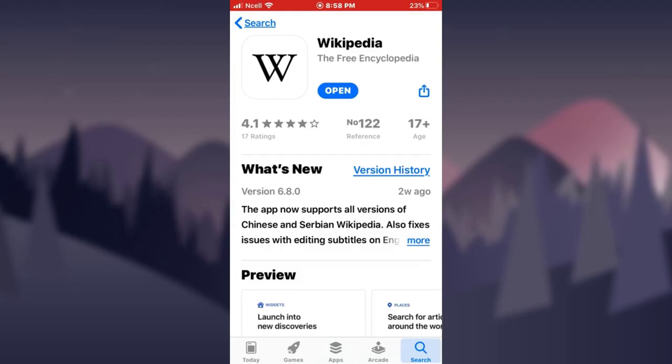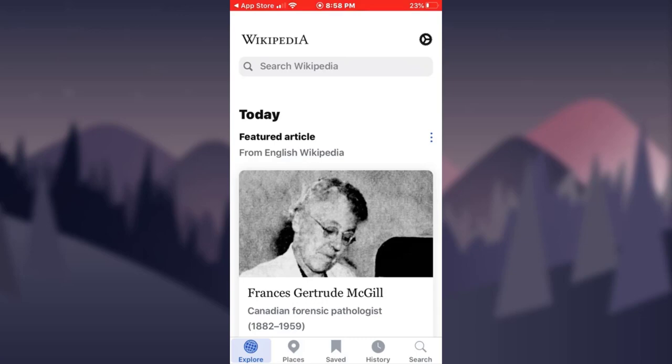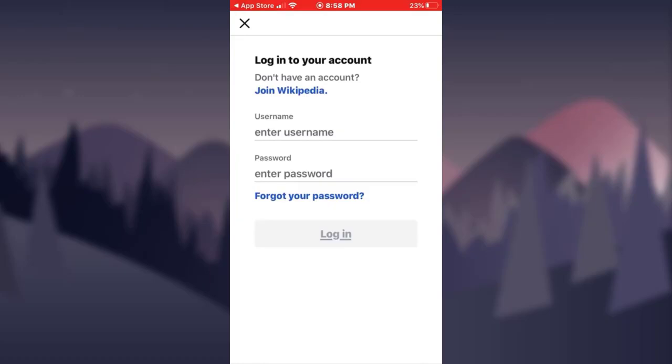Hey guys, welcome back to my channel. In today's video I'll show you how you can log into your Wikipedia account using your Wikipedia app. First of all, open the app, and then once this page opens up, on the upper right corner of the screen you will see your gear-like icon — tap on it.